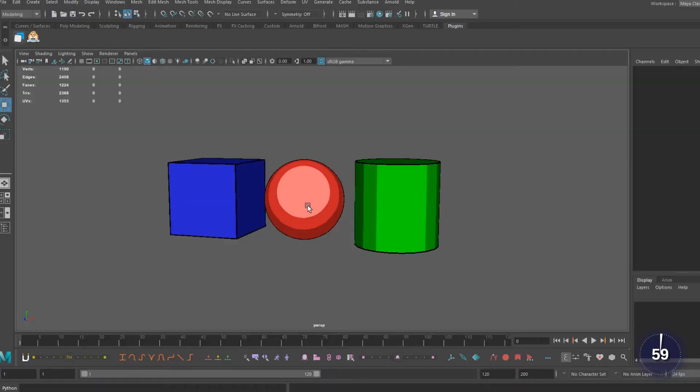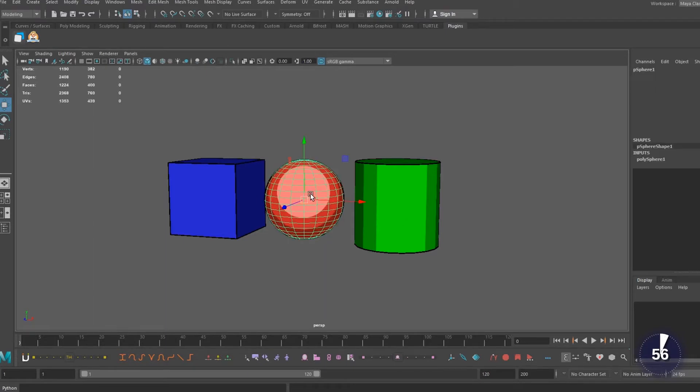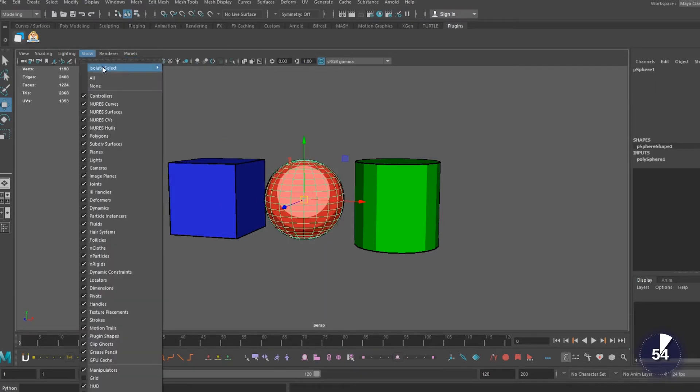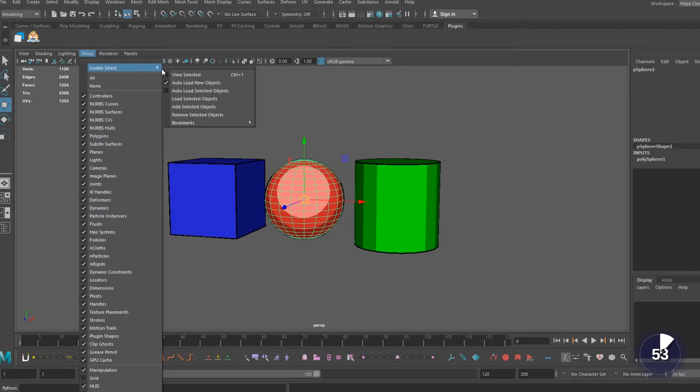With multiple objects in view, select the one you want to isolate, go up to the show tab, hover over isolate select, and hit view selected.